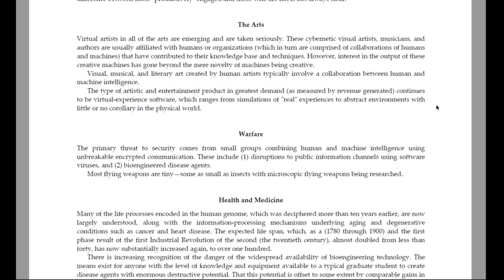The arts. Virtual artists in all of the arts are emerging and are taken seriously. These cybernetic visual artists, musicians and authors are usually affiliated with humans or organizations, which in turn are comprised of collaborations of humans and machines that have contributed to their knowledge base and techniques. However, interest in the output of these creative machines has gone beyond the mere novelty of machines being creative. Visual, musical and literary art created by human artists typically involves a collaboration between human and machine intelligence. The type of artistic and entertainment product in greatest demand, as measured by revenue generated, continues to be virtual experience software, which ranges from simulations of real experience to abstract environments with little or no corollary in the physical world.